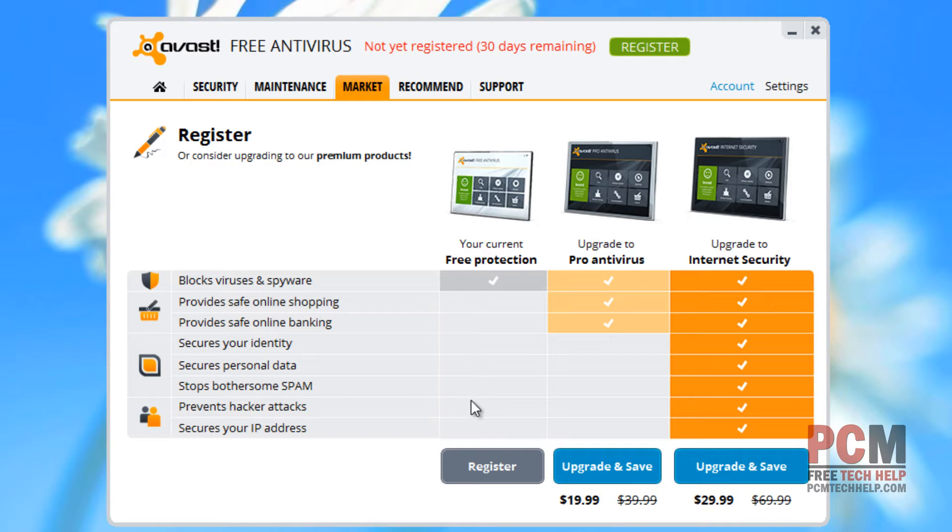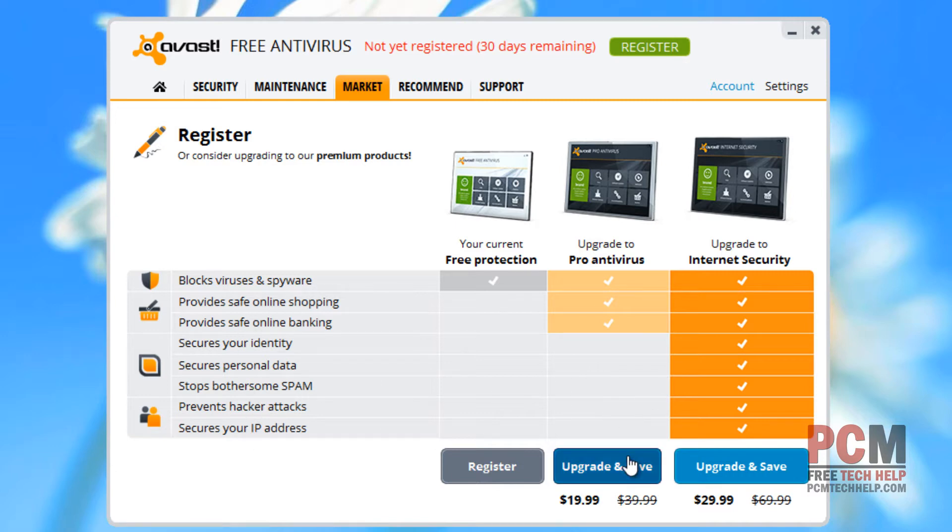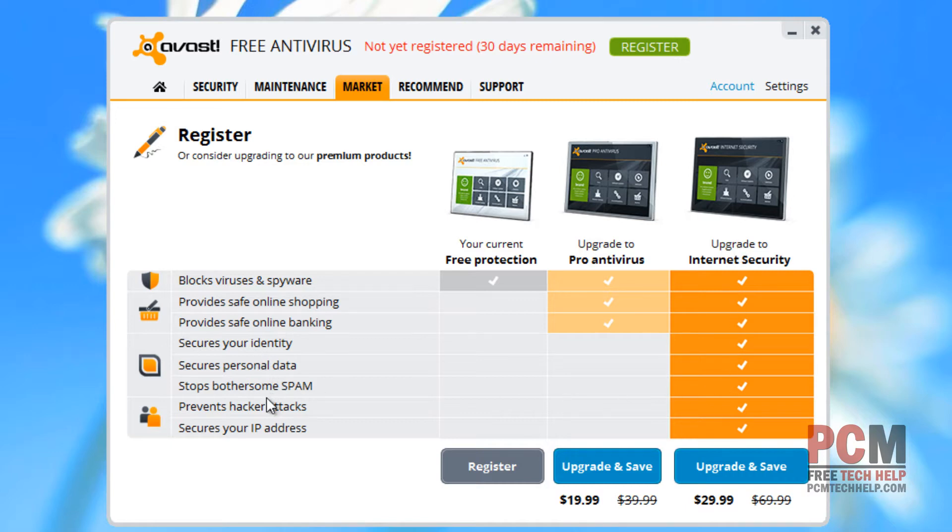Now of course, Avast makes money if you decide to upgrade and get additional protection on the left-hand side. If you feel like you need those protections, Avast is a decent product for commercial use, but I usually recommend moving to something like Kaspersky or ESET NOD32. You also have the option to do internet security, which has a lot of additional features as well.